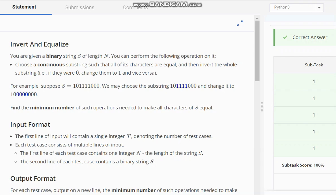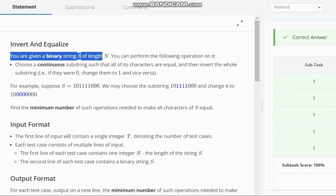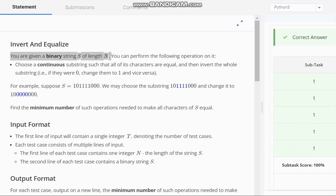The problem states that you are given a binary string s of length n. You can perform the following operation on it: choose a continuous substring such that all of its characters are equal and then invert the whole substring. That is, if they were 0 change them to 1 and vice versa.